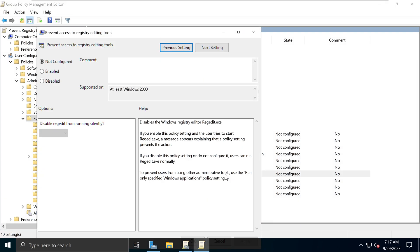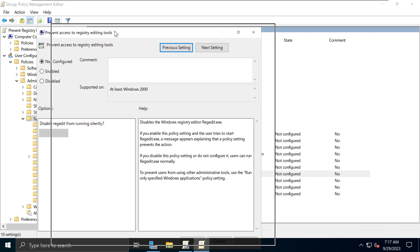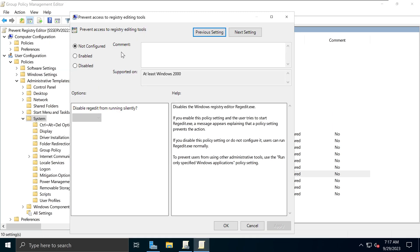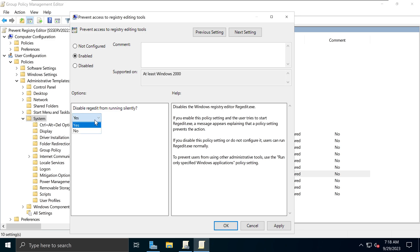If you double-click on it, it will open that window. And currently, it is not configured. What you need to do is enable it. And when you enable it, there are two options you can select. Disable Registry Edit from running silently. Or you can do it without doing it silently. So I'm going to show you the difference between the two.